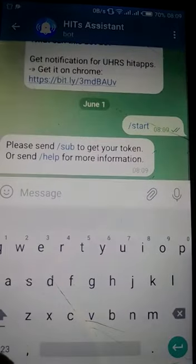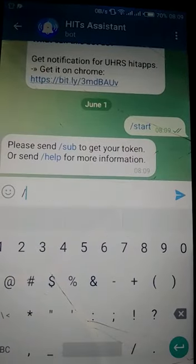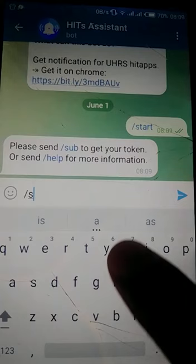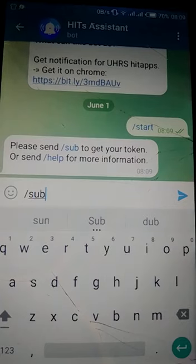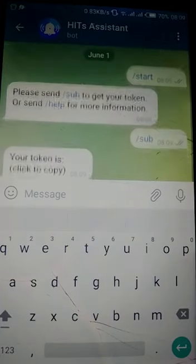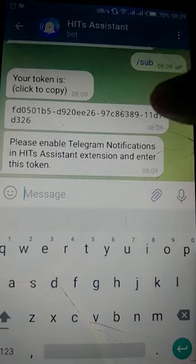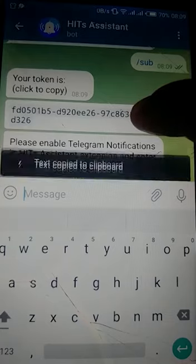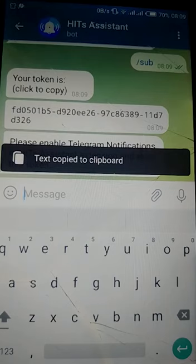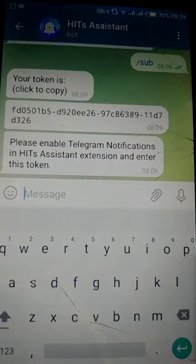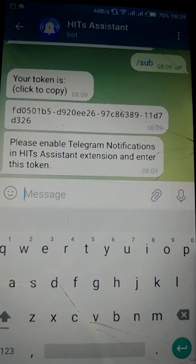We really need the token, so we're going to send /sub to get the token. There you go — there is your token. Go ahead and copy this token and put it right here in your Hits Assistant extension where it asks for your token on the Telegram notification bar.